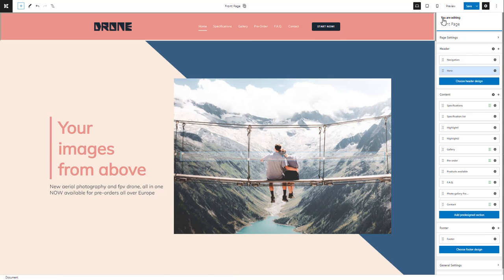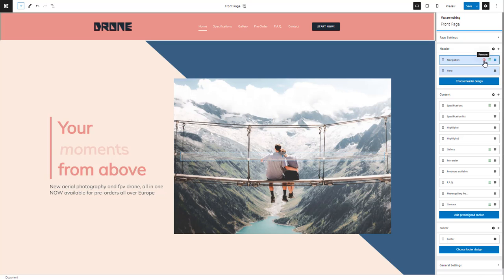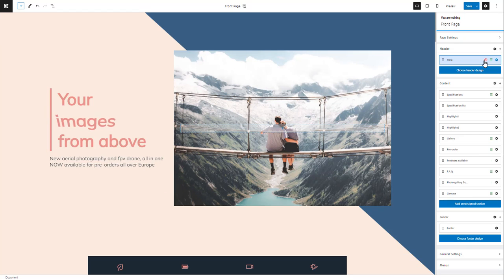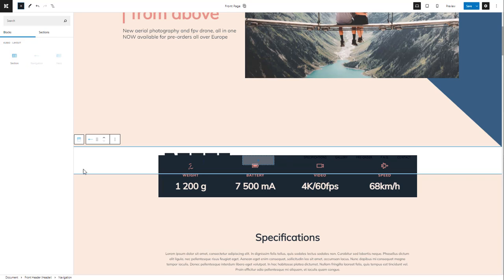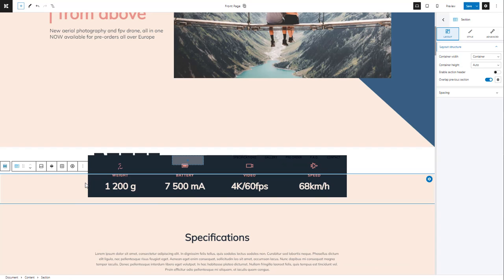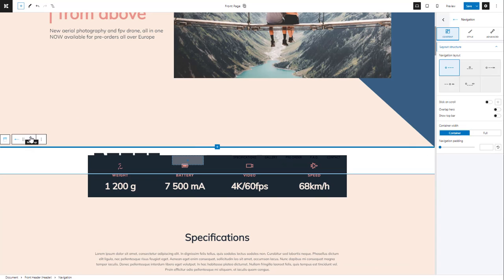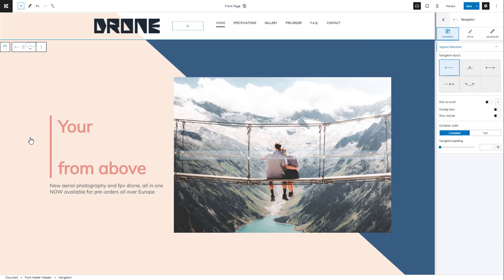Let's switch from the block editor to the page editor. You can see that the header contains the hero and navigation blocks. Use the X sign to delete the navigation. If you want to add back the navigation block, go to the plus sign here — this will open up the block inserter. Select the navigation block. The navigation was added below the hero with a white background. Let's use the toolbar to move it on top of the hero. From now on you can change its layout and styling.